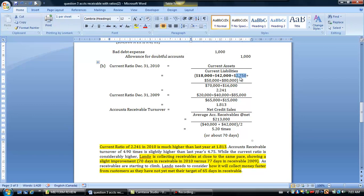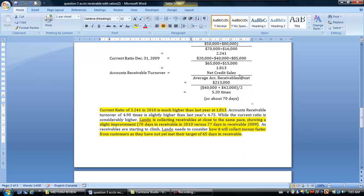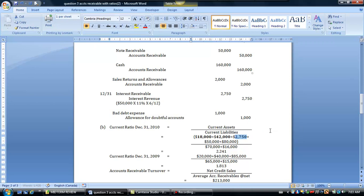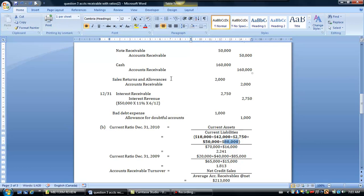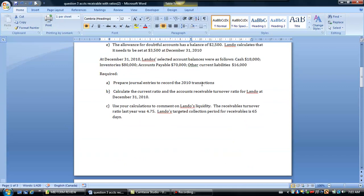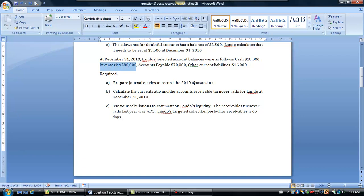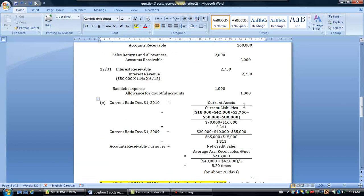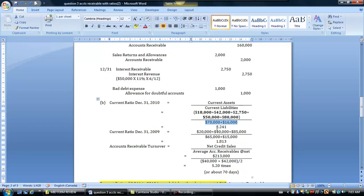The $2,750, if you went back up here, this is your interest receivable which was now created at the end of December so it needs to be added in here to calculate the current ratio. The $50,000 is the note receivable and the $80,000 here is what they had given you for inventories. We're going to use the $70,000 for accounts payable and the $16,000 for other current liabilities to put in our denominator here and so therefore we're going to come up with a current ratio at the end of 2010 of 2.241. You can do this to two decimal places if you like, it's not a problem.